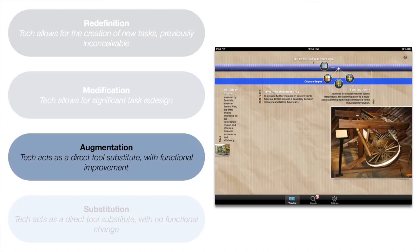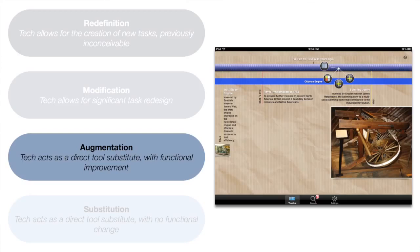A second tier is the augmentation tier. In the augmentation tier, we start to ask: can we at least use the technology to enhance how students were carrying out tasks in the past? Now they're using certain features of the technology to make the task be accomplished in a more efficient fashion, perhaps a more informative or swifter fashion. But overall, the task remains the same. This will introduce small, noticeable, but still small improvements for students.